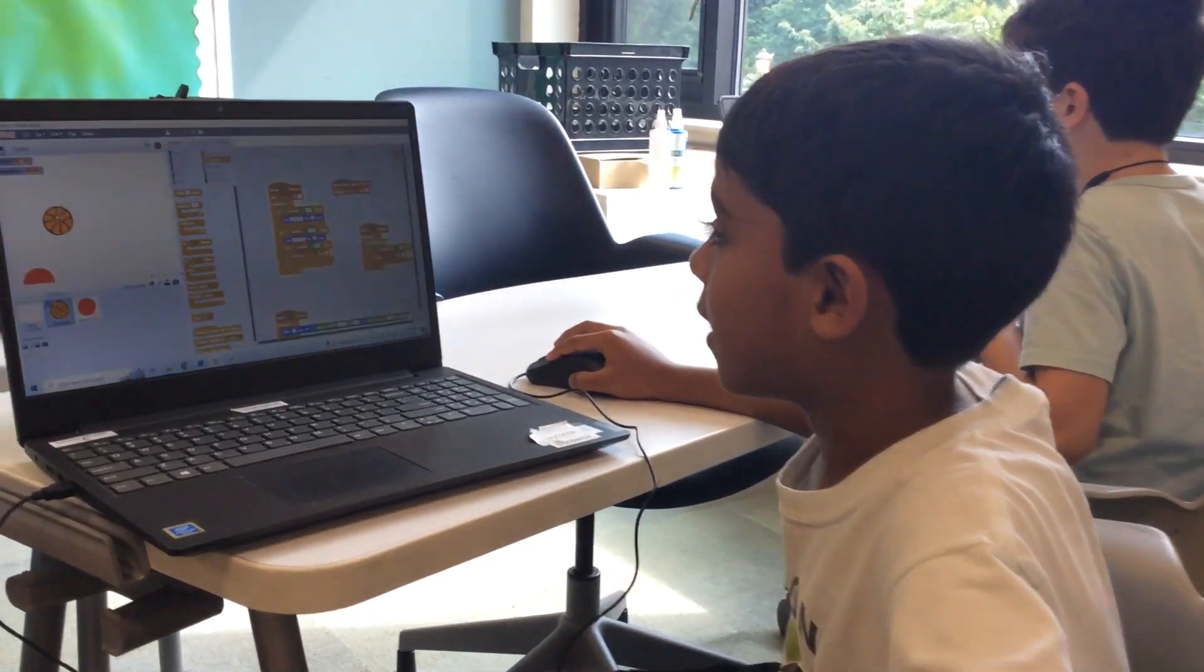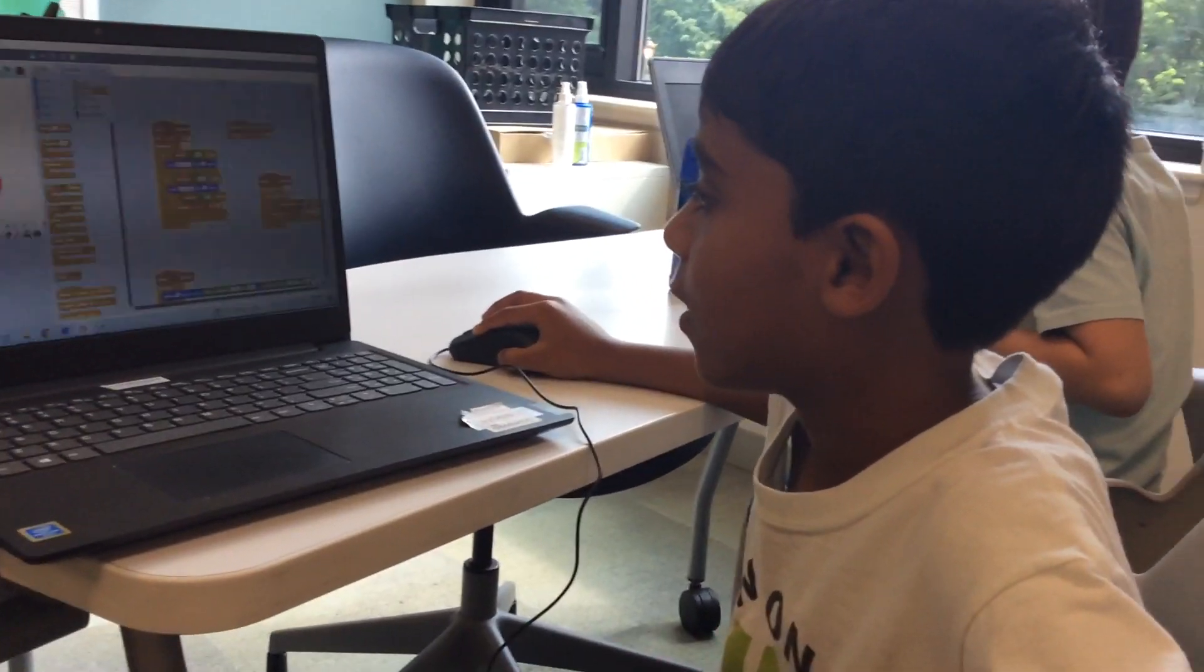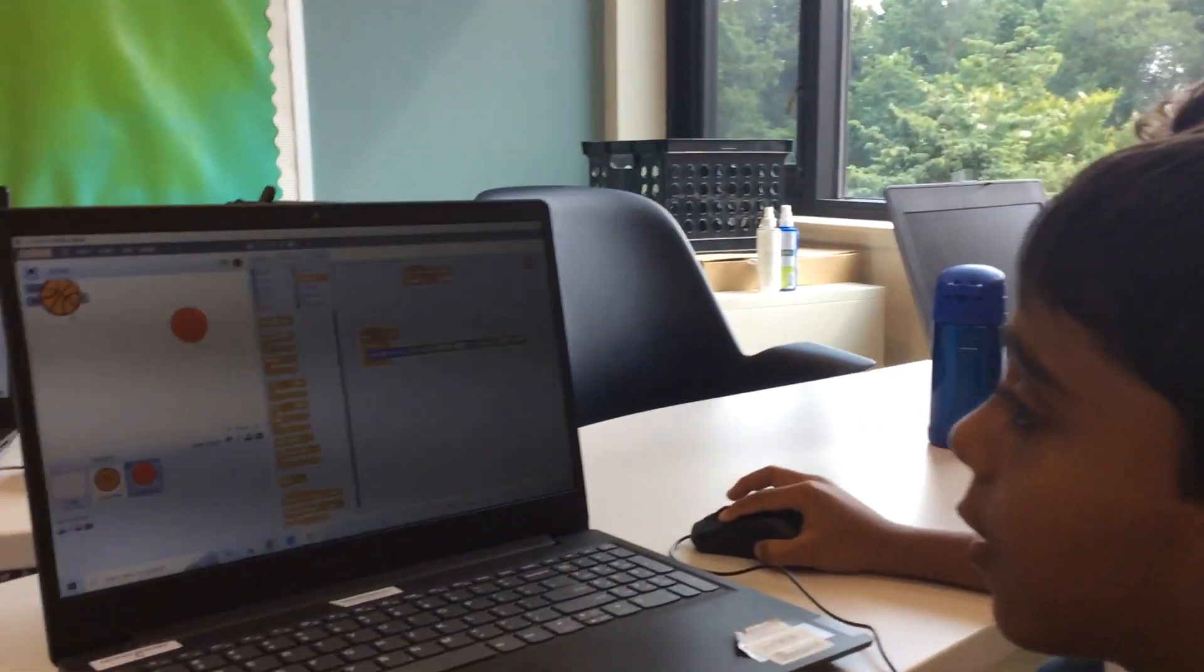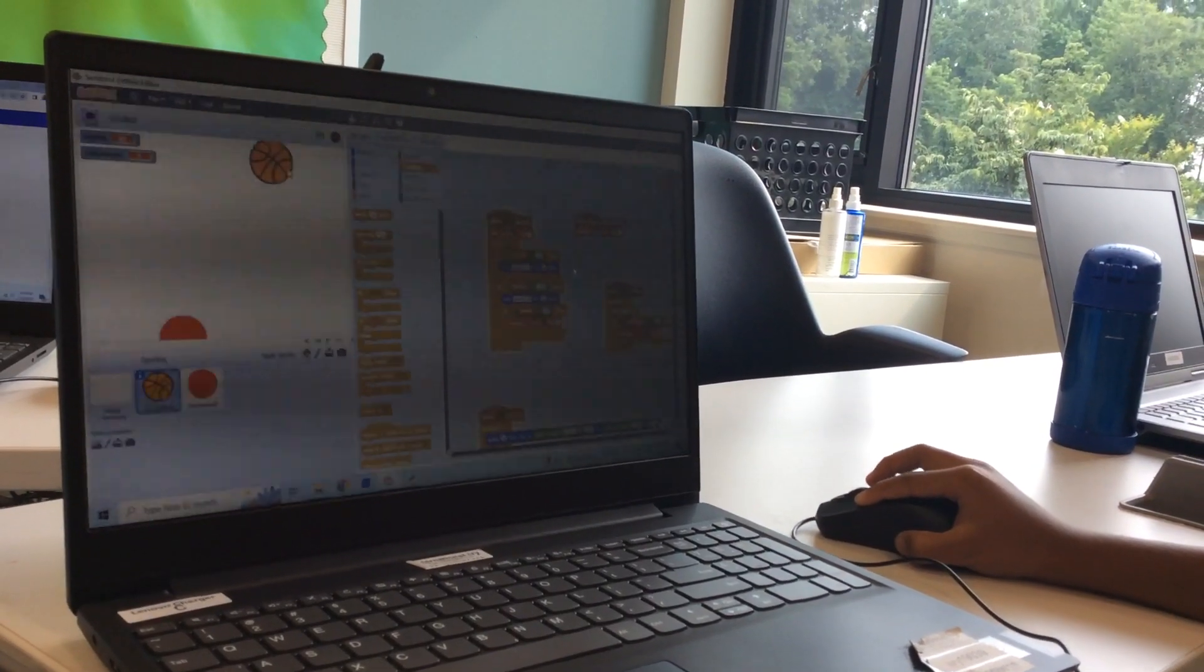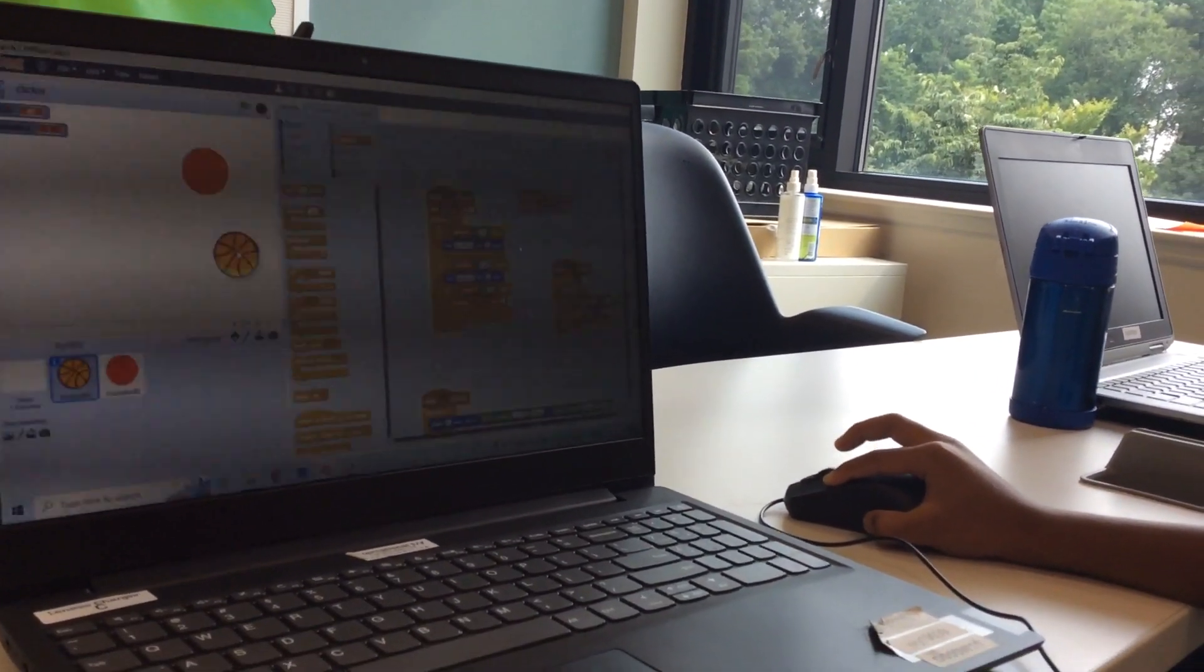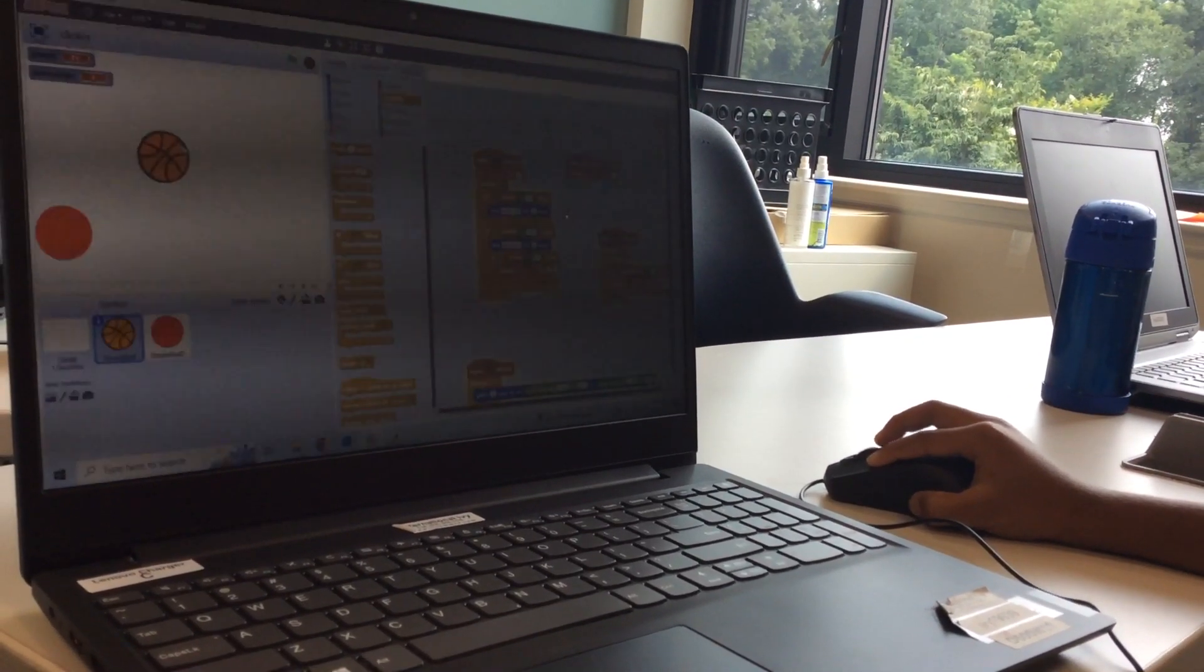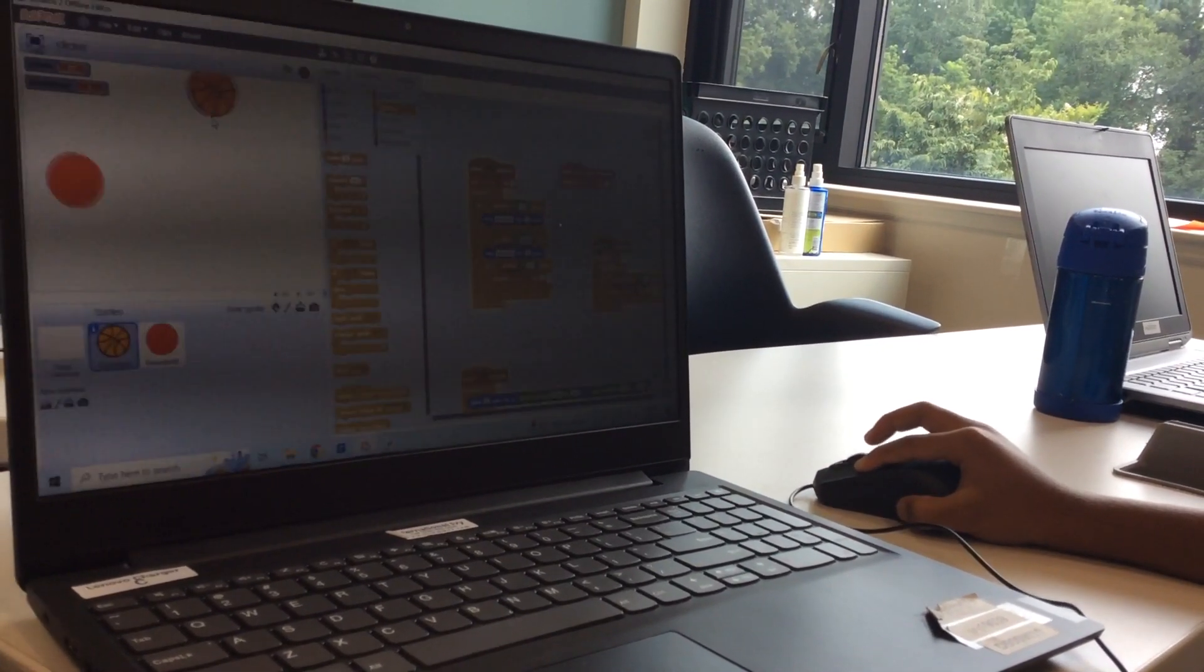I'm in the Scratch class and I coded this game called Coin Clicker. You have to click the basketballs, but if you click the red one, you lose a point.